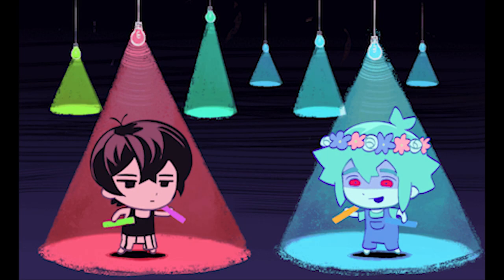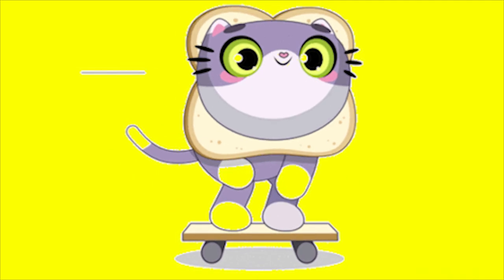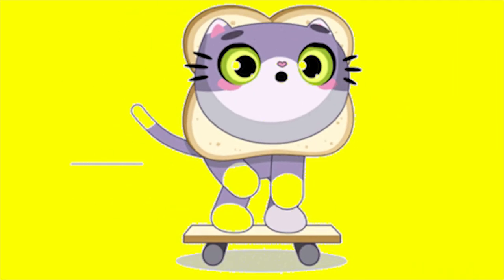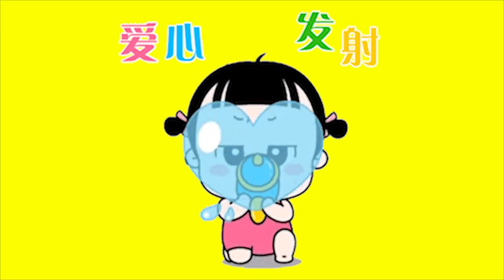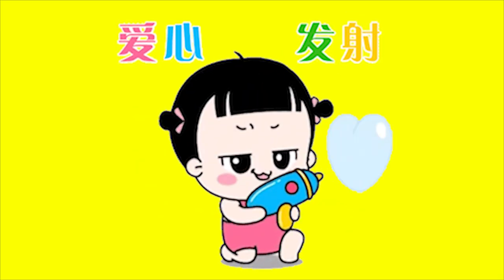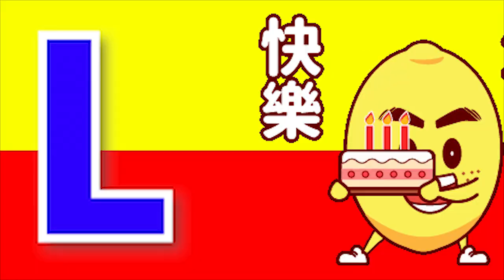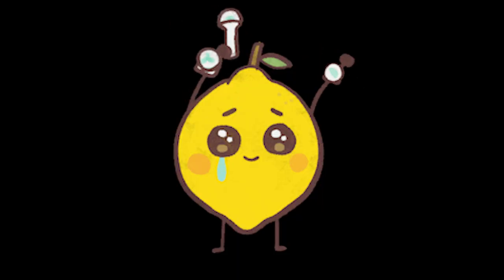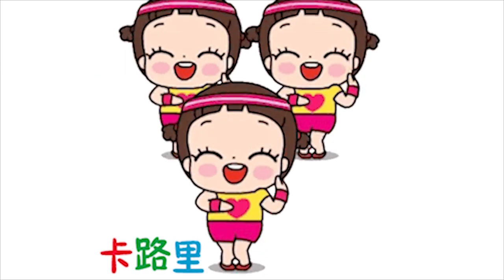K for kitten, k-k-k-kitten. L for lemon, l-l-lemon.